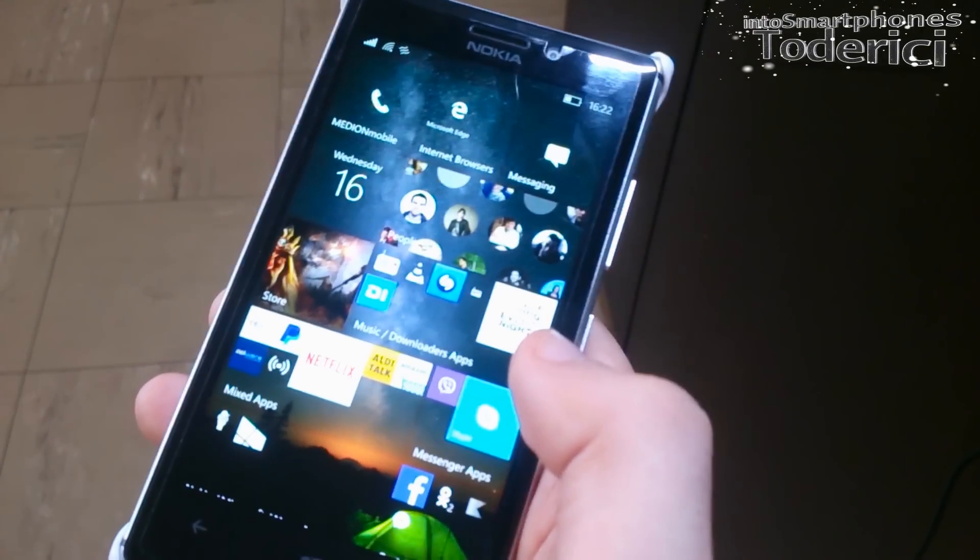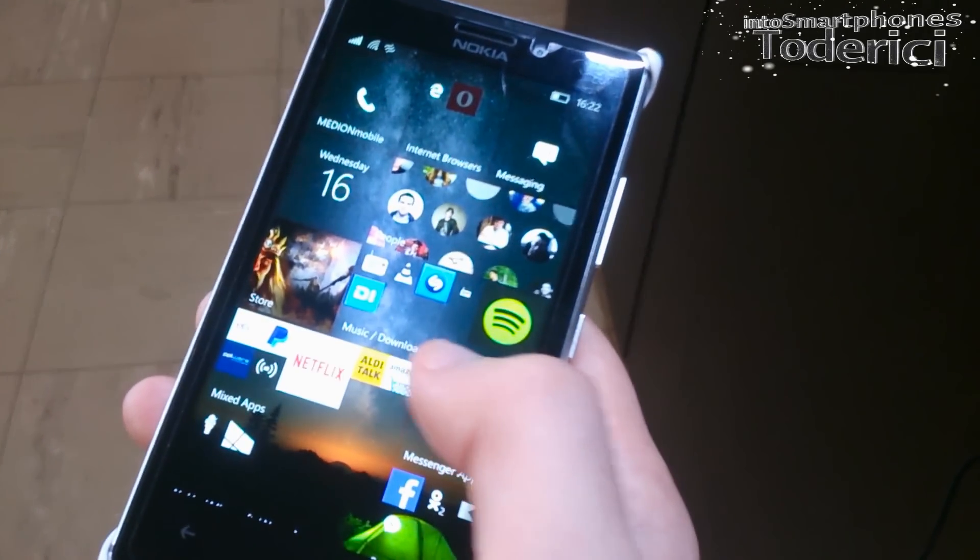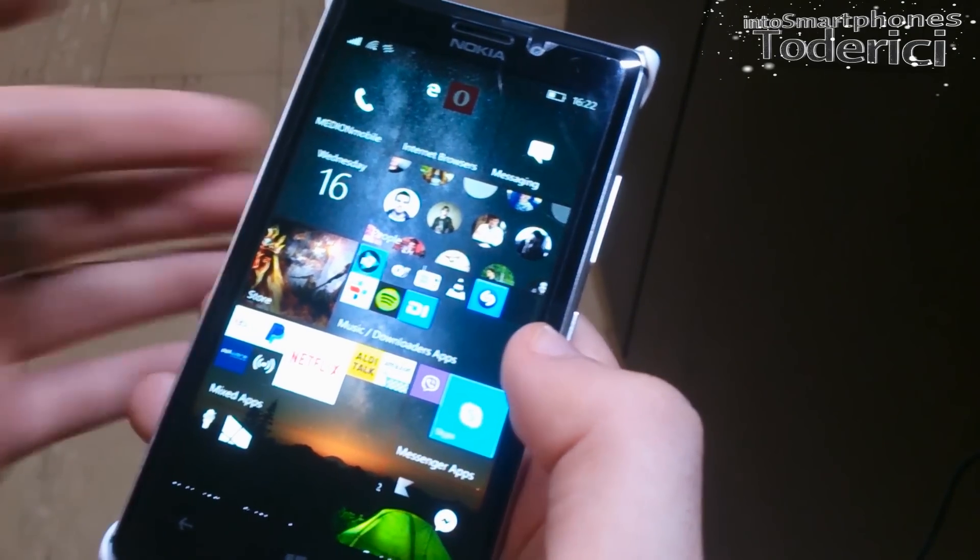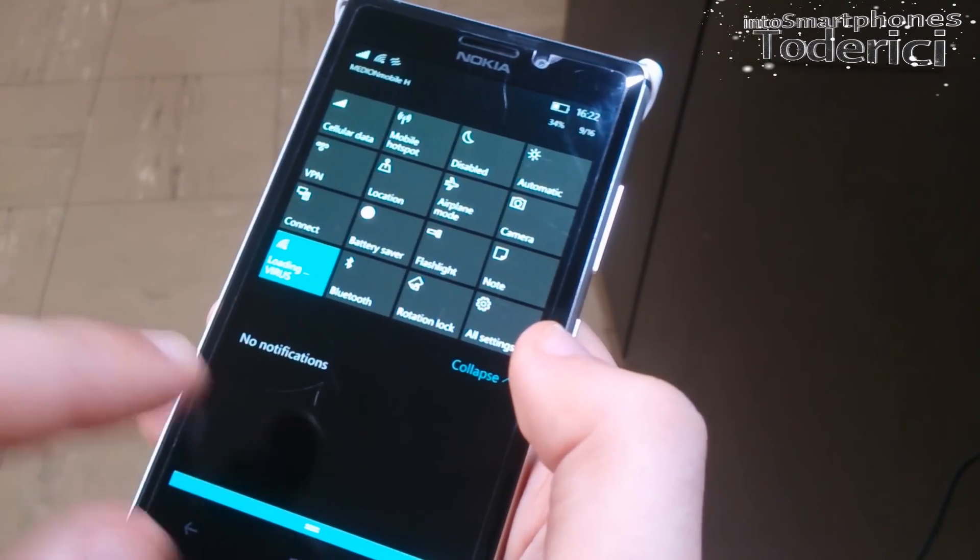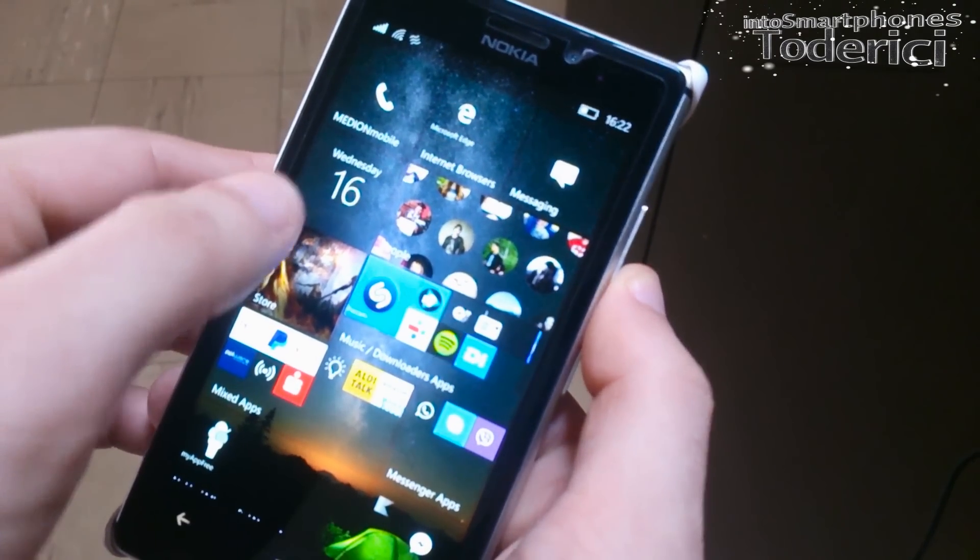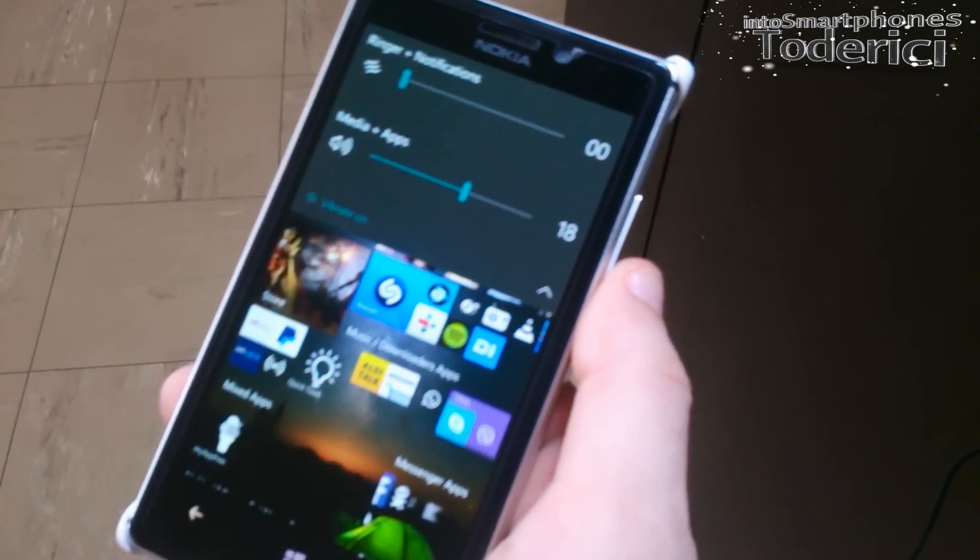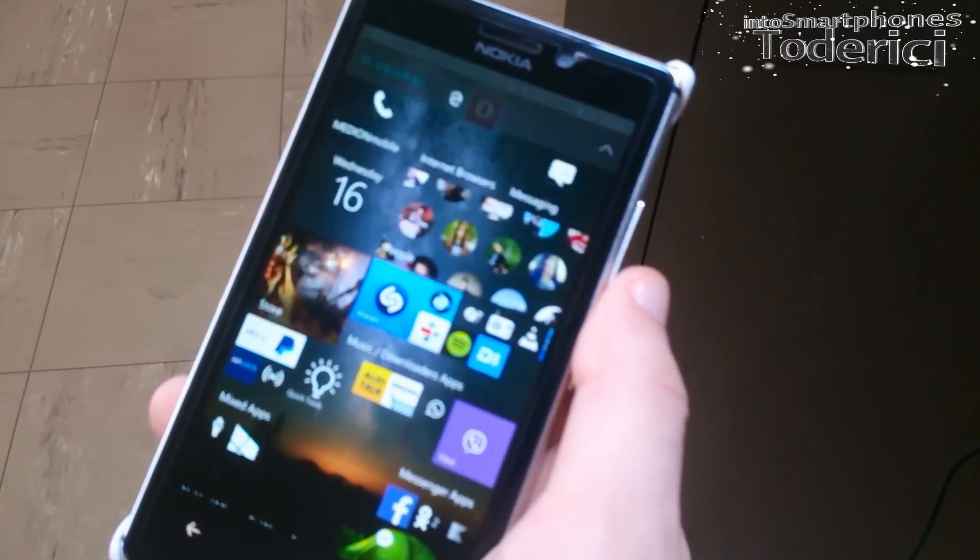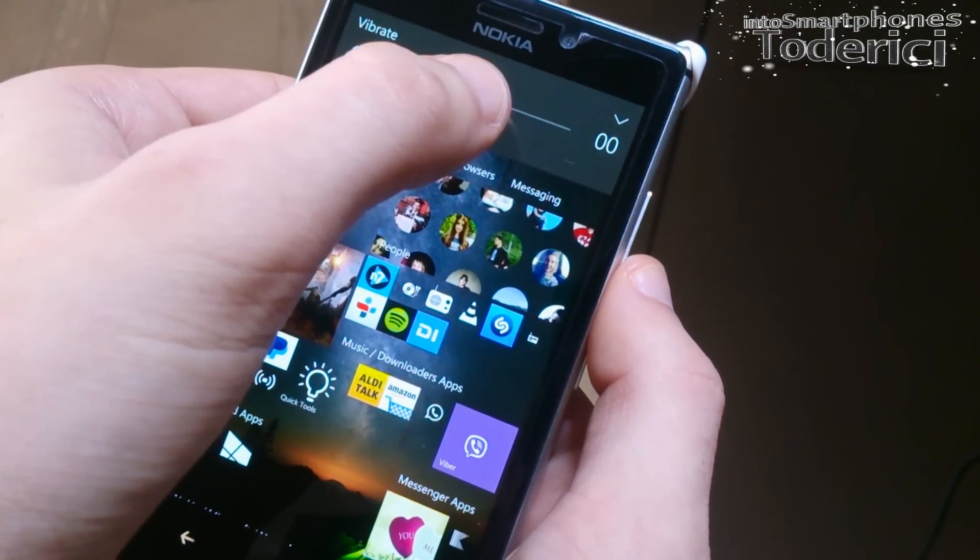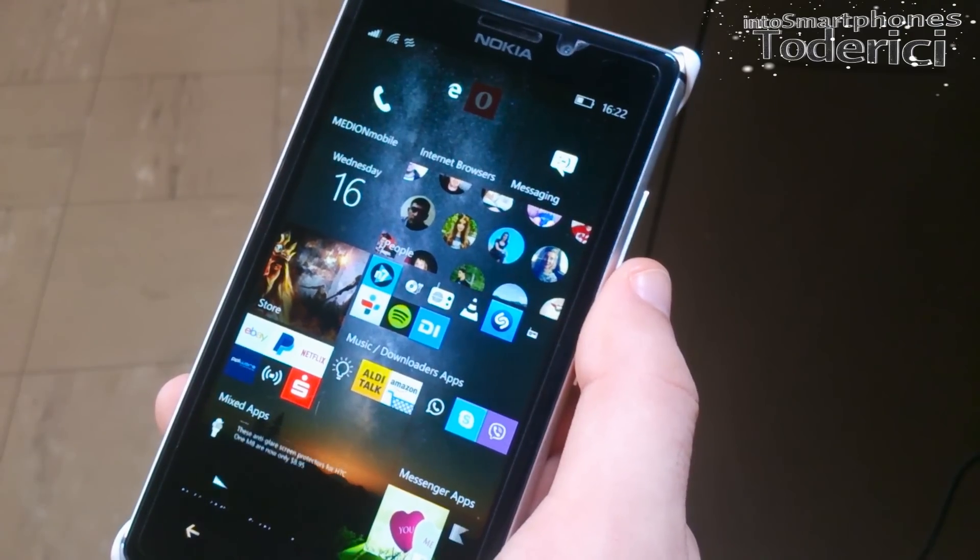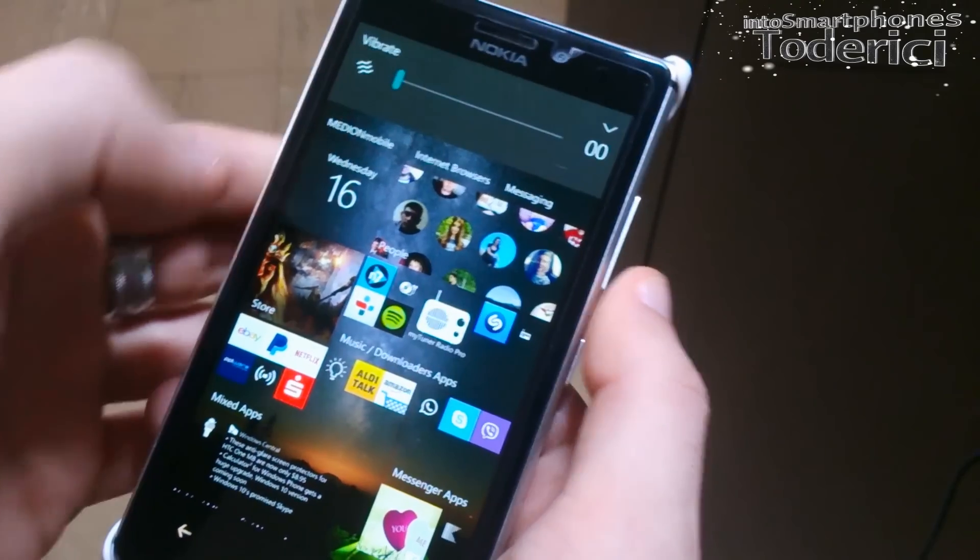But yeah, I think Microsoft is going in the right direction, but still there's need some improvements and some fixes. And I would love if they add, for example, when you swipe down here to be transparent, or when you press the volume, this one to be transparent like on Windows 10 for desktop.